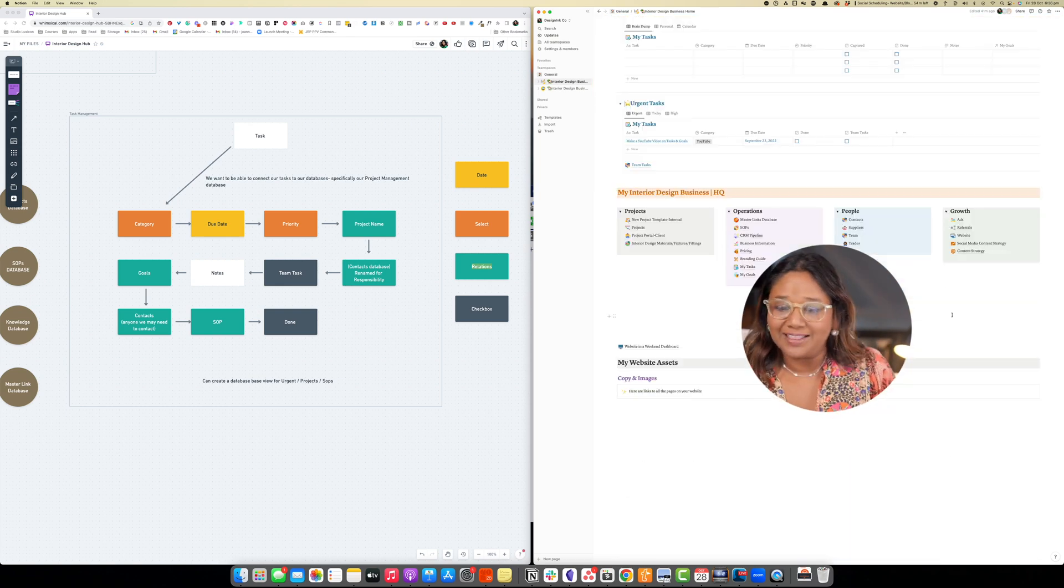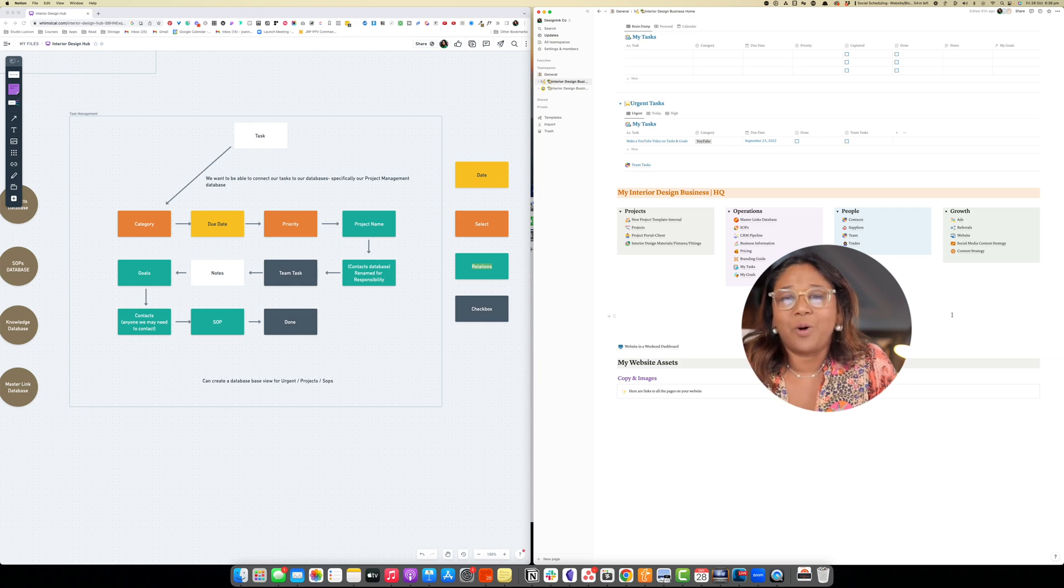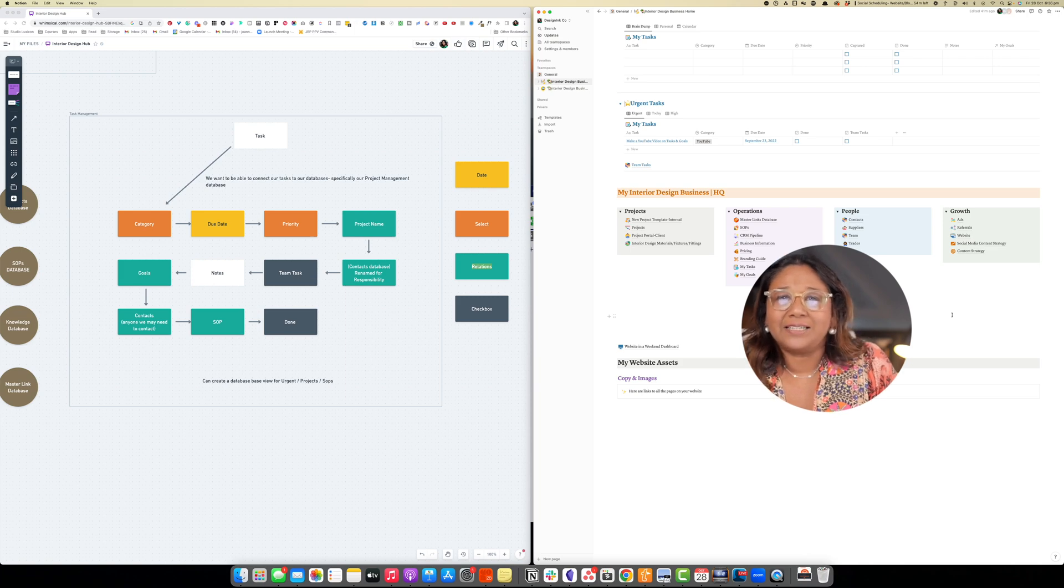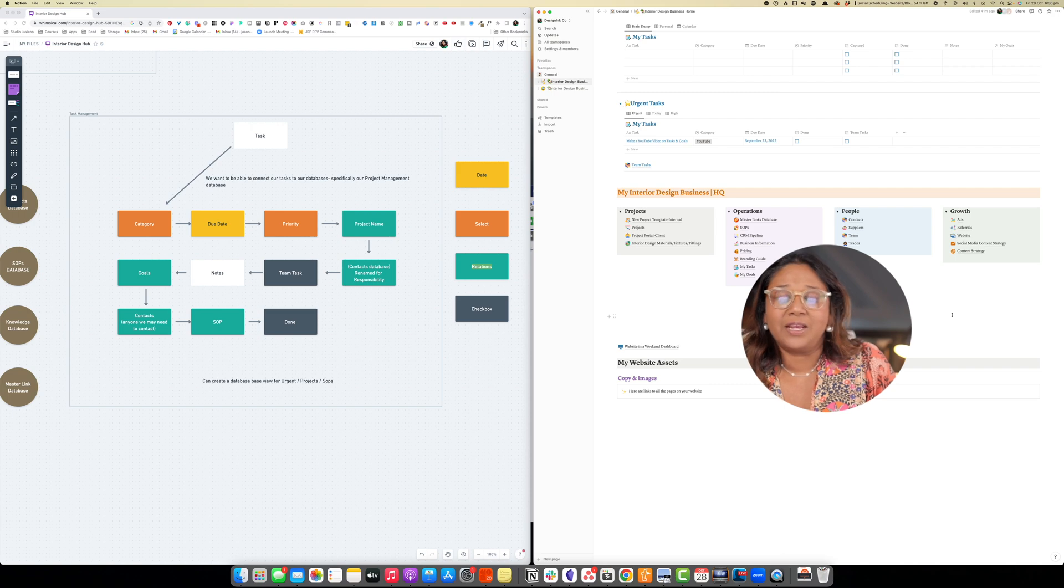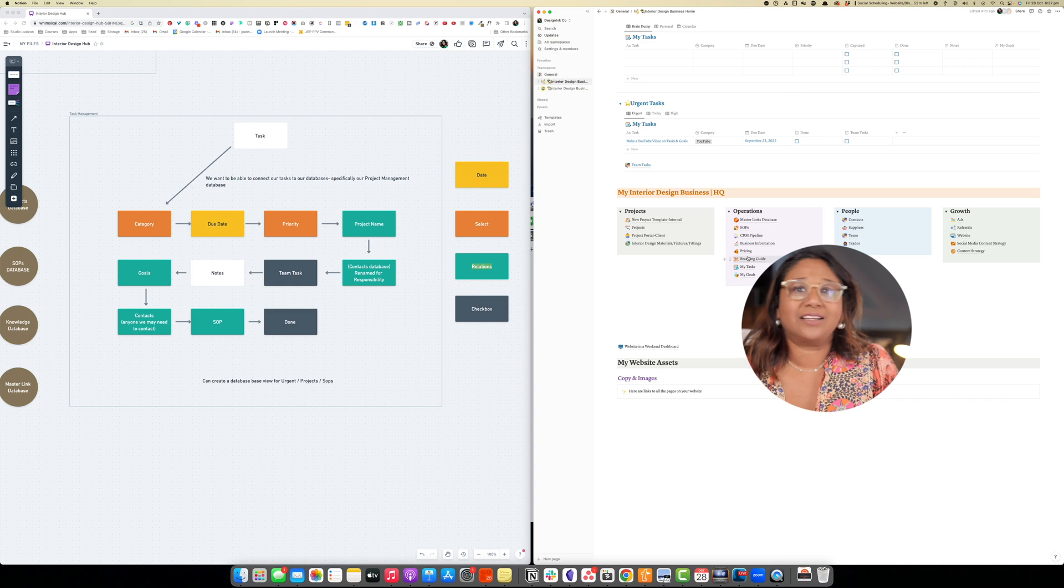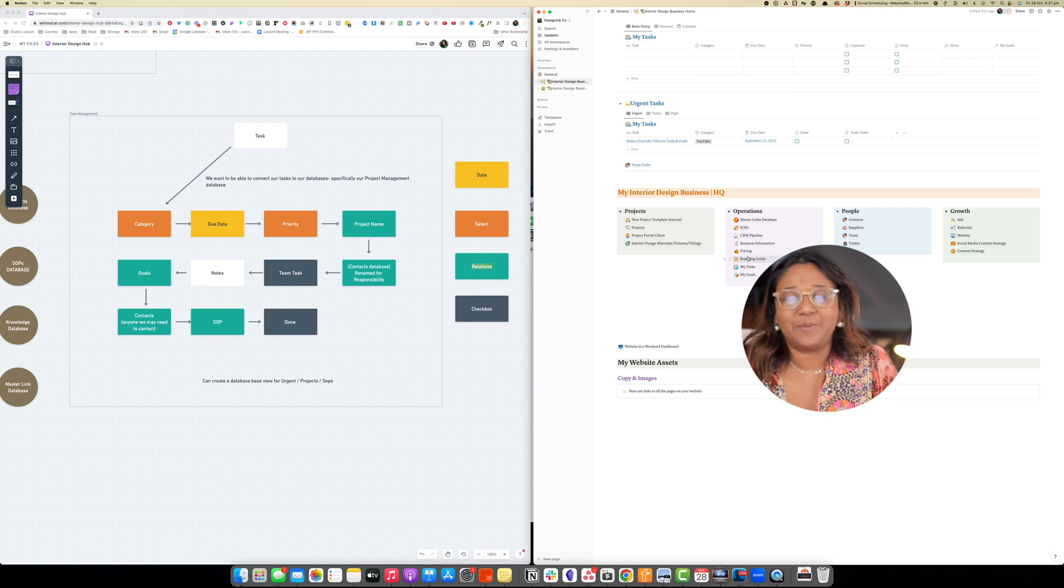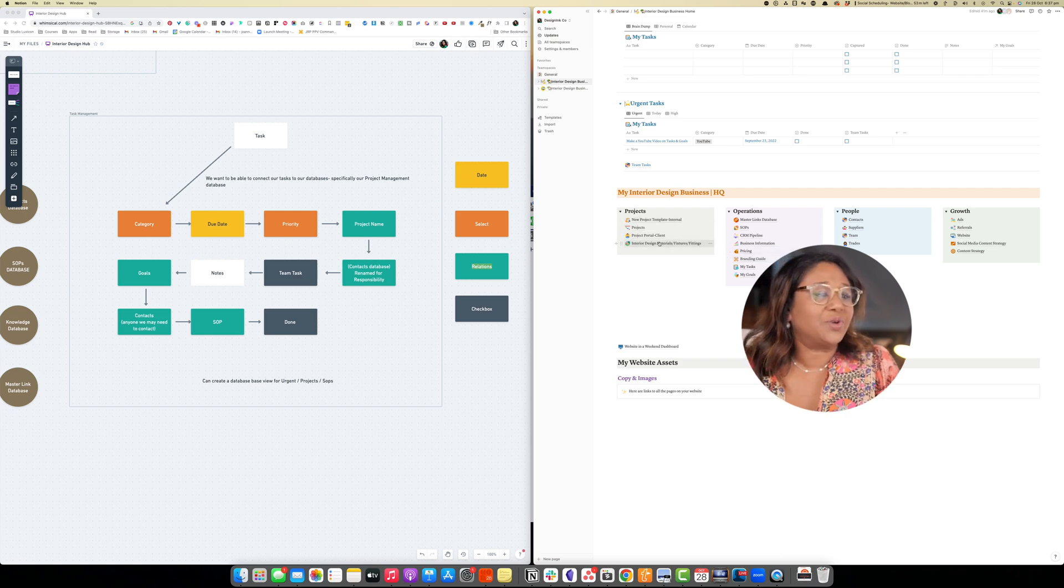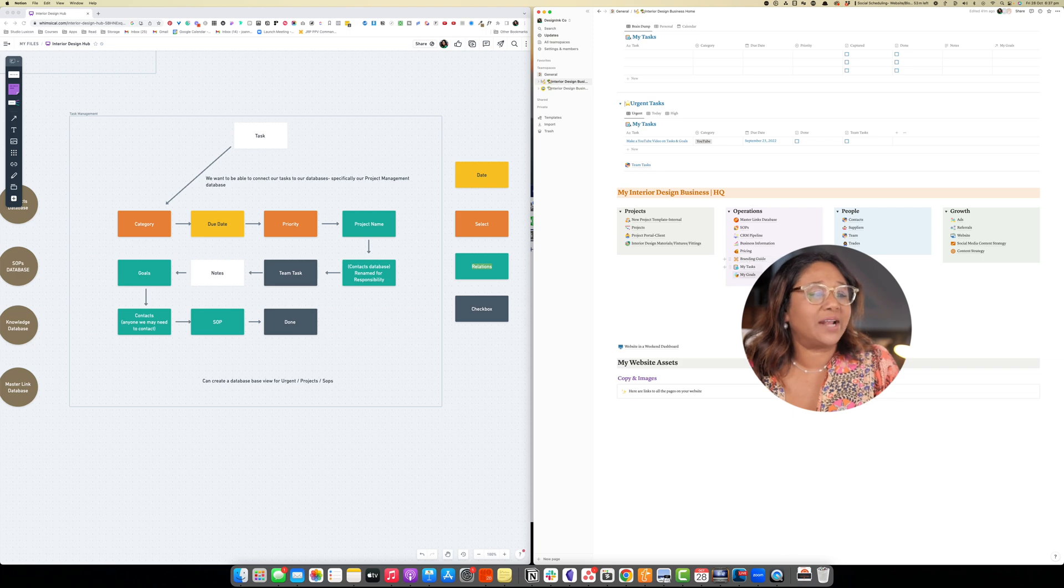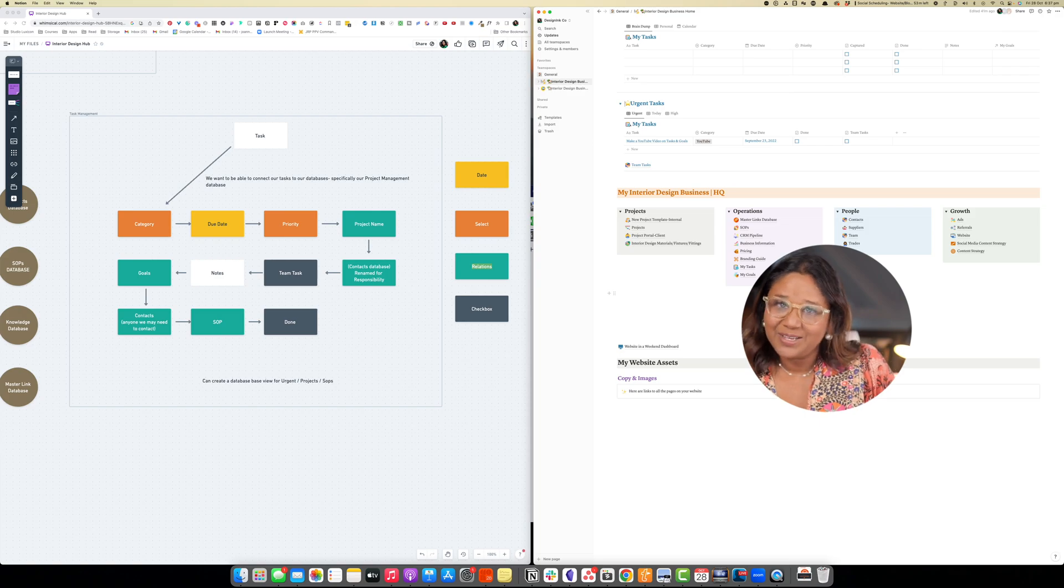So thank you for joining me in this tutorial. Task management is a very complicated thing for interior designers and you can certainly make that task list as complex or as simple as you like depending on the complexity of your project. In the next tutorial we're going to start winding our Notion database up. We're going to do a few things such as create the materials fixtures and fittings database as well as a few other small tasks such as a branding guide and goals. So I hope you'll join me in the next tutorial, see you then.